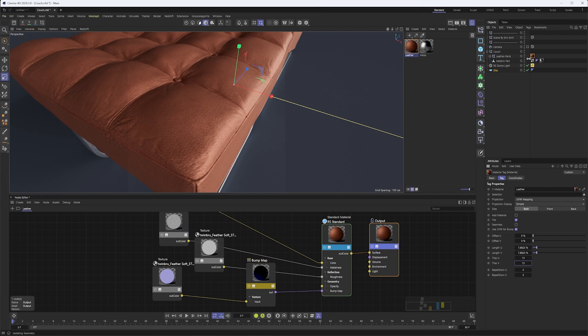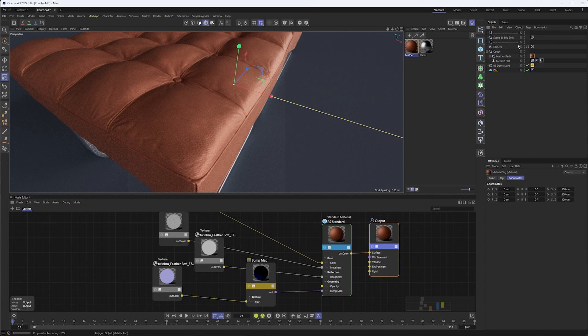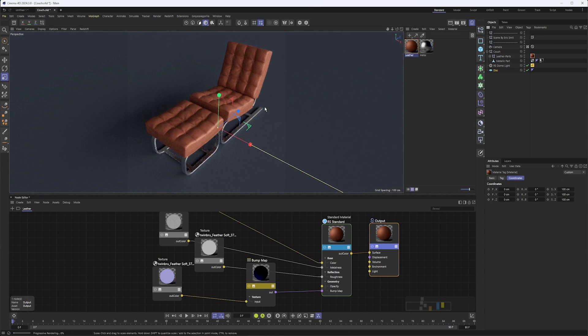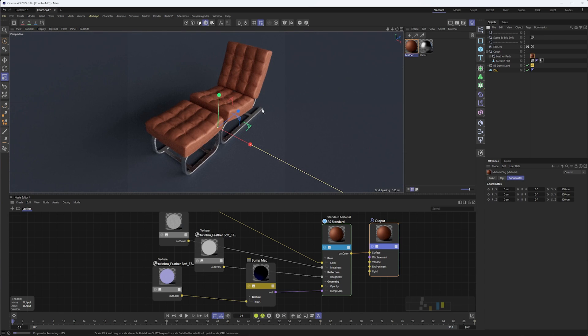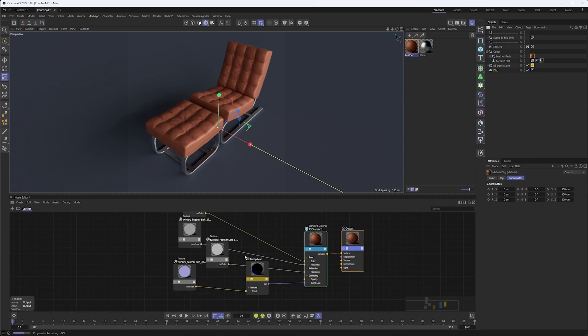Once again, I'm just kind of eyeballing this, though if I was using projection mapping I could probably get a little bit more specific in that. And back in our camera view this looks pretty good.